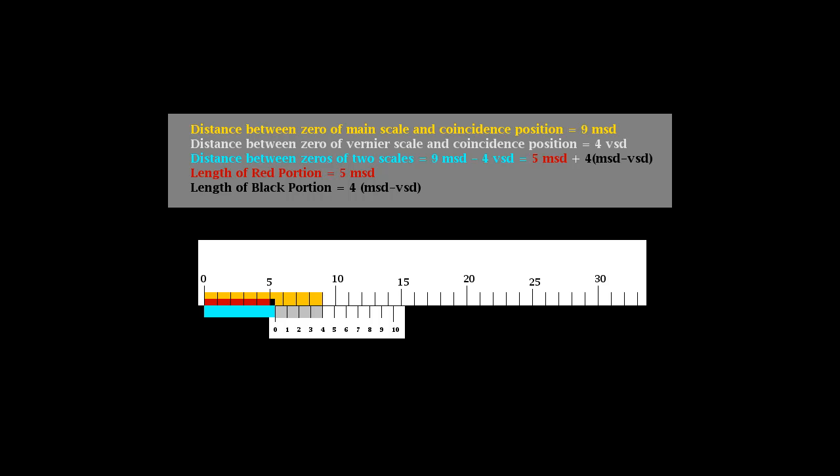This can be expressed as the sum of five main scale divisions and four times the least count, least count being defined as the difference between lengths of one main scale division and one vernier division.